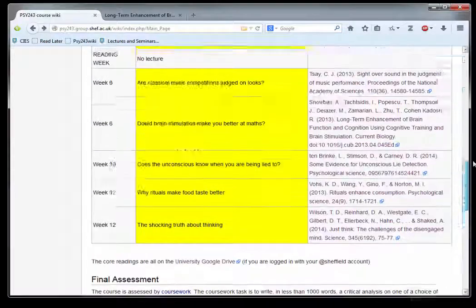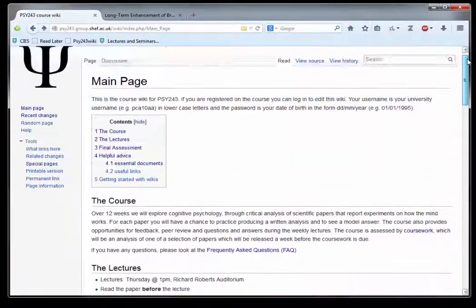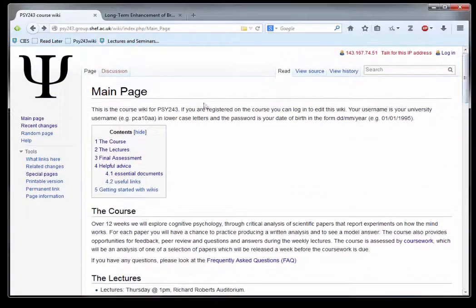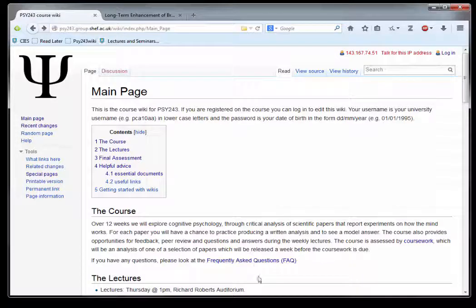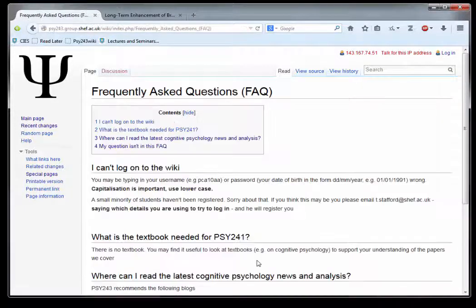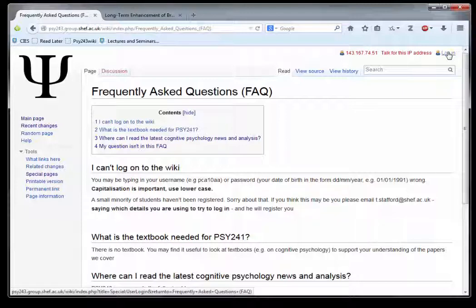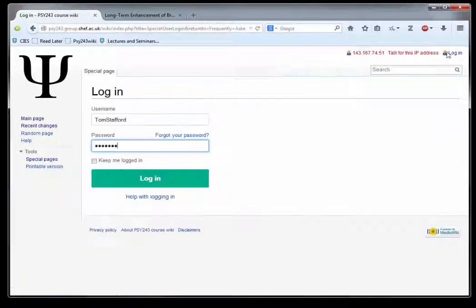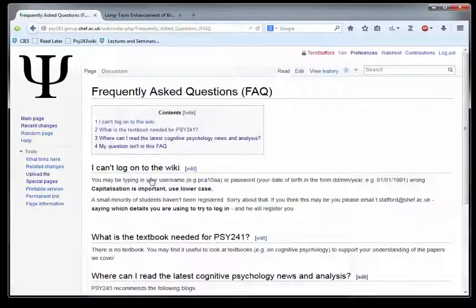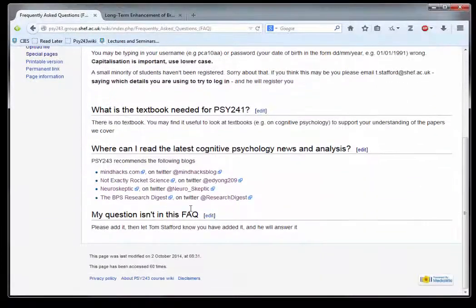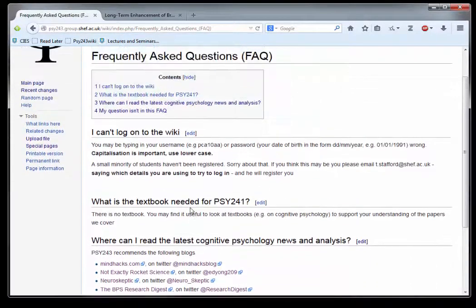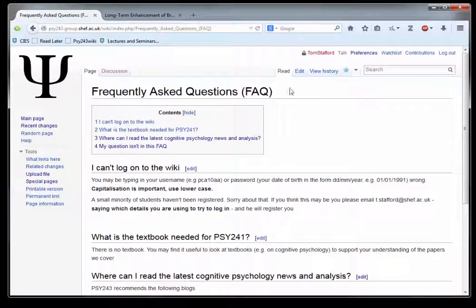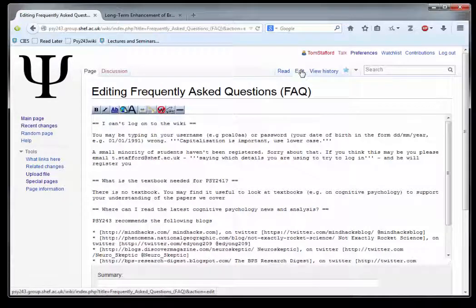The best thing about the wiki is that you can add to it. For example, here's the Frequently Asked Questions page. You have a login - here's me logging in.